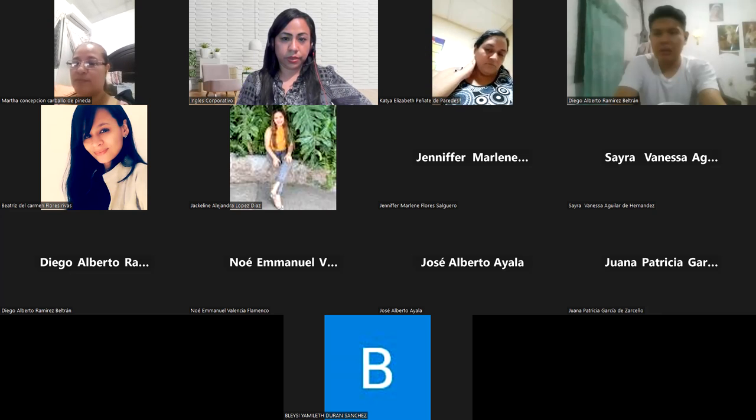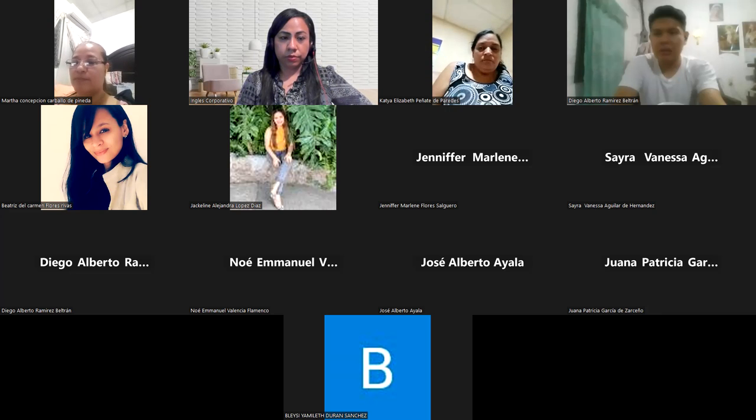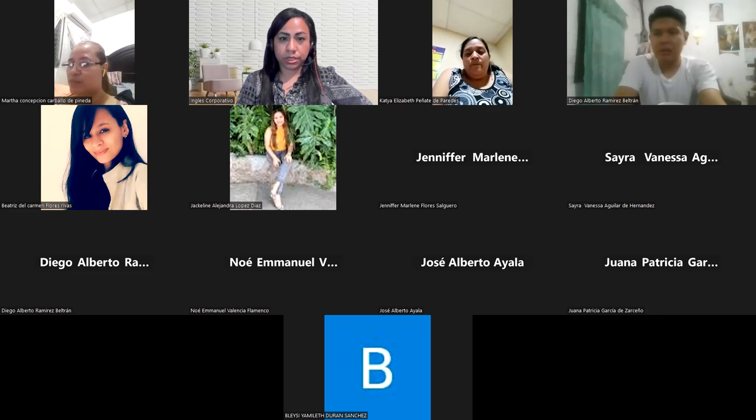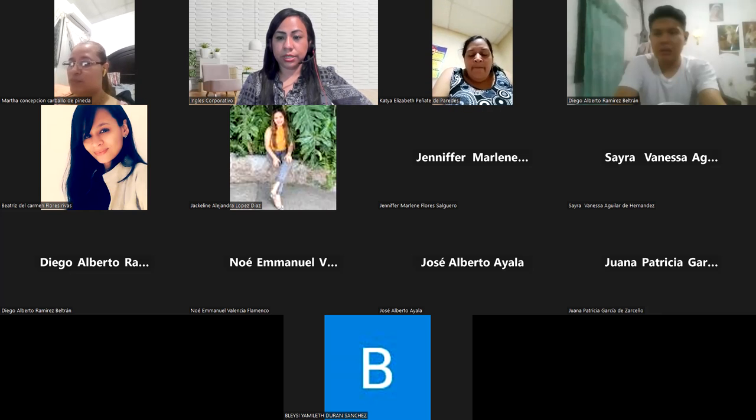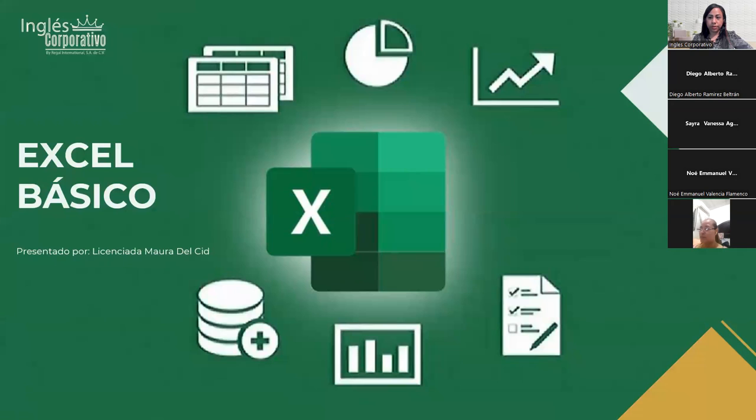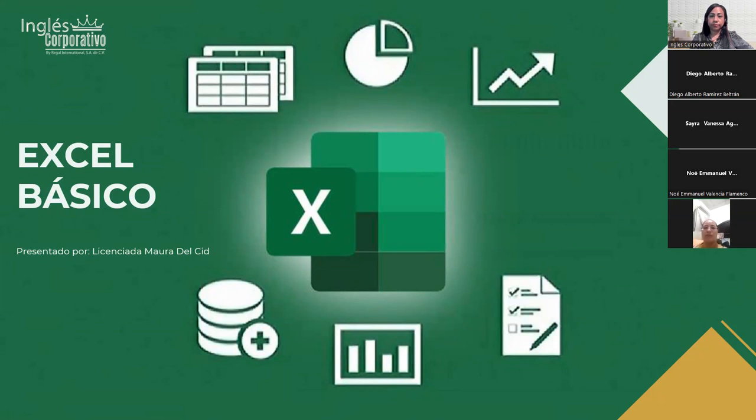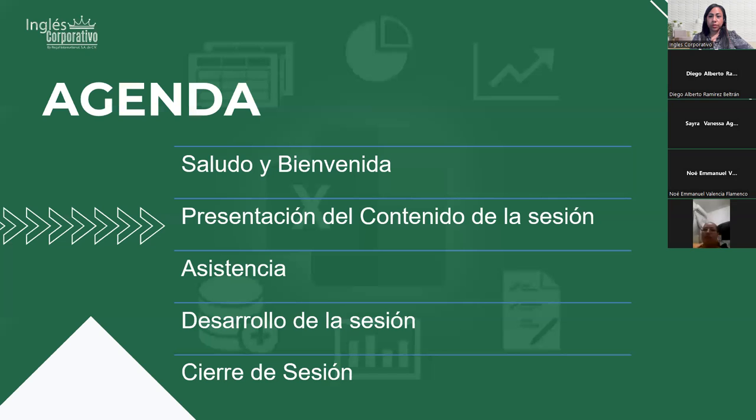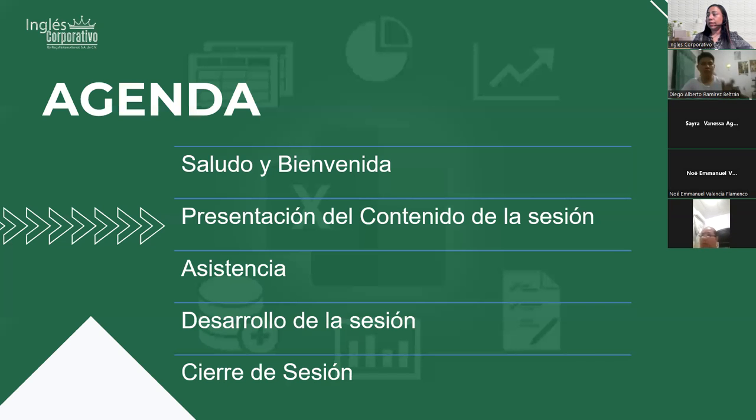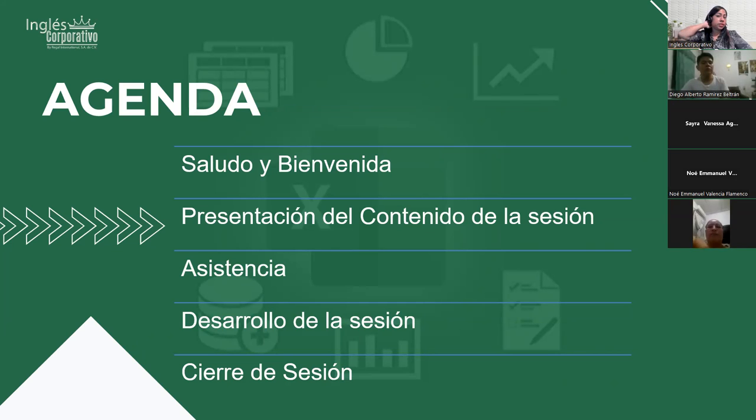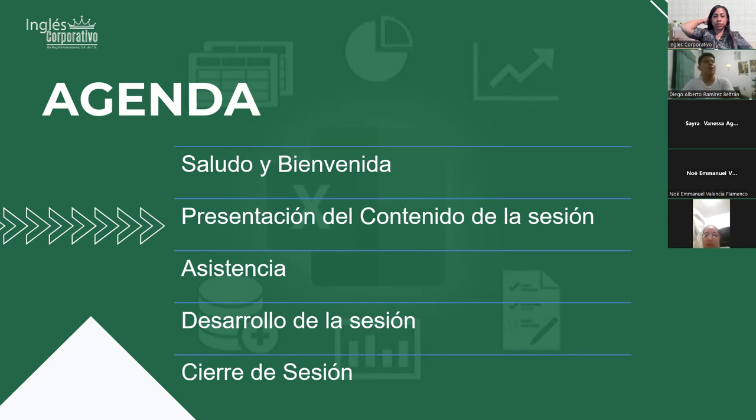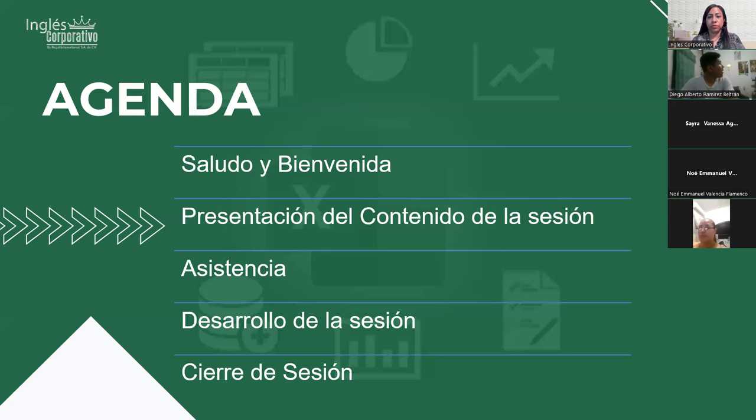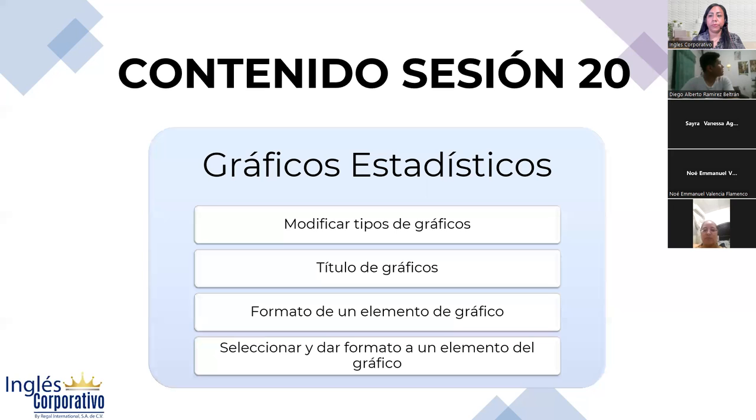Vamos a ir empezando, que se vayan incorporando y pasamos la asistencia. Vamos a ver, comparto pantalla. Sesión 20. Nuestra agenda: saludo, bienvenida, presentación del contenido de la sesión, toma de asistencia y desarrollo de nuestra sesión como tal.